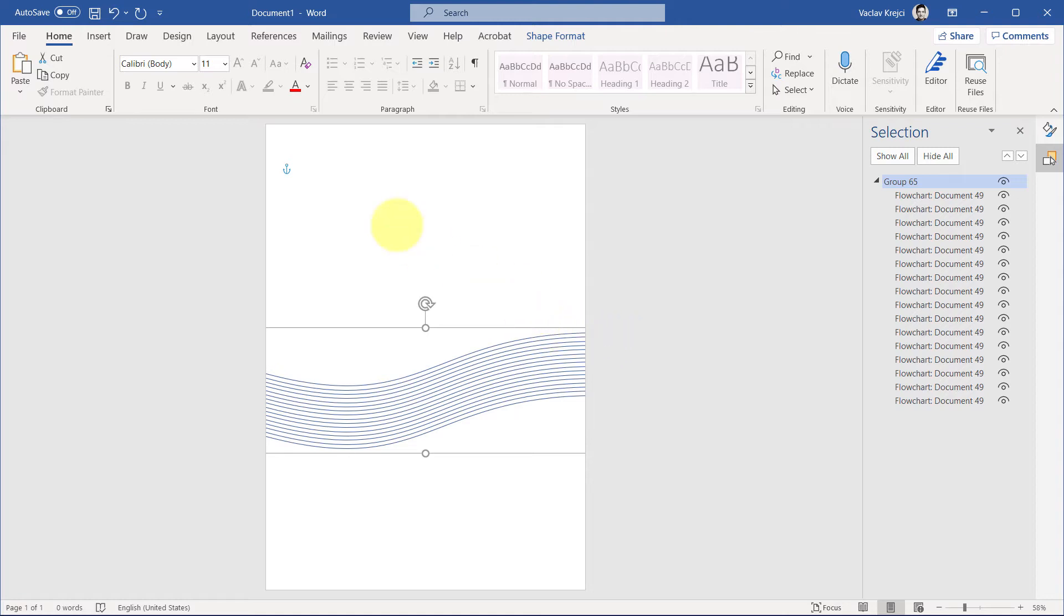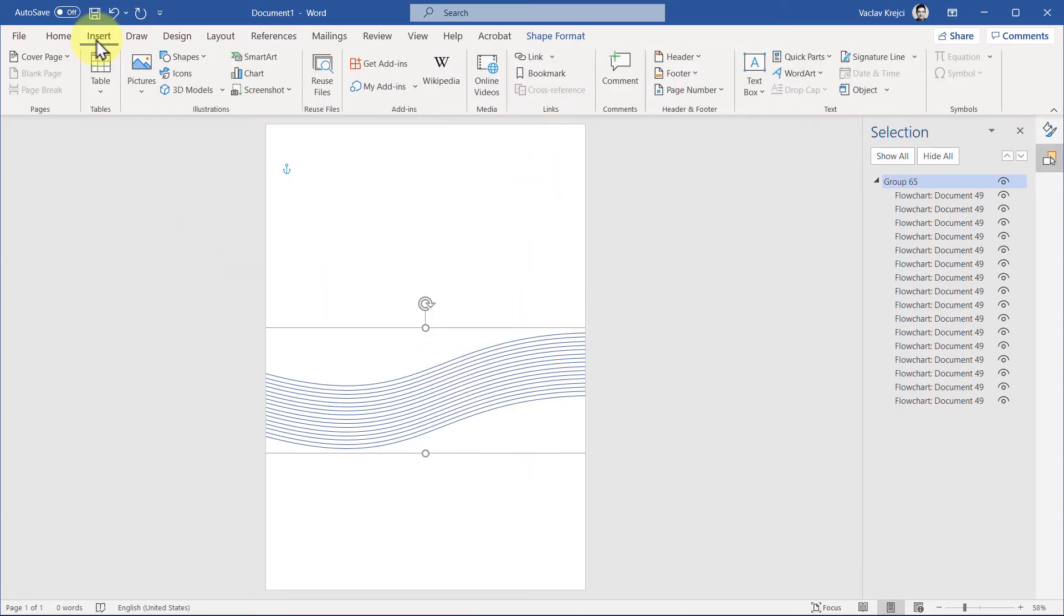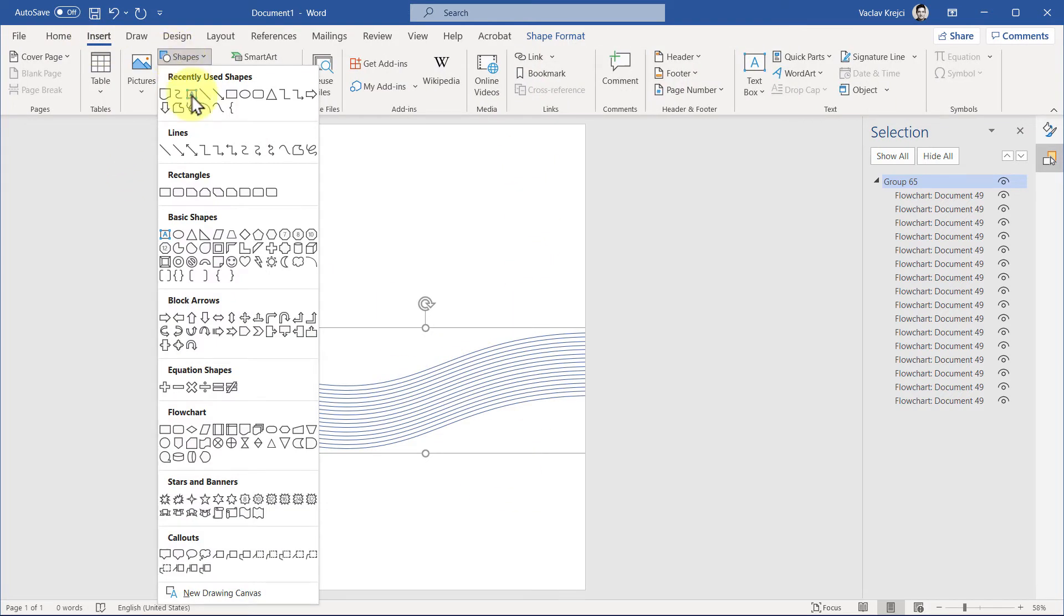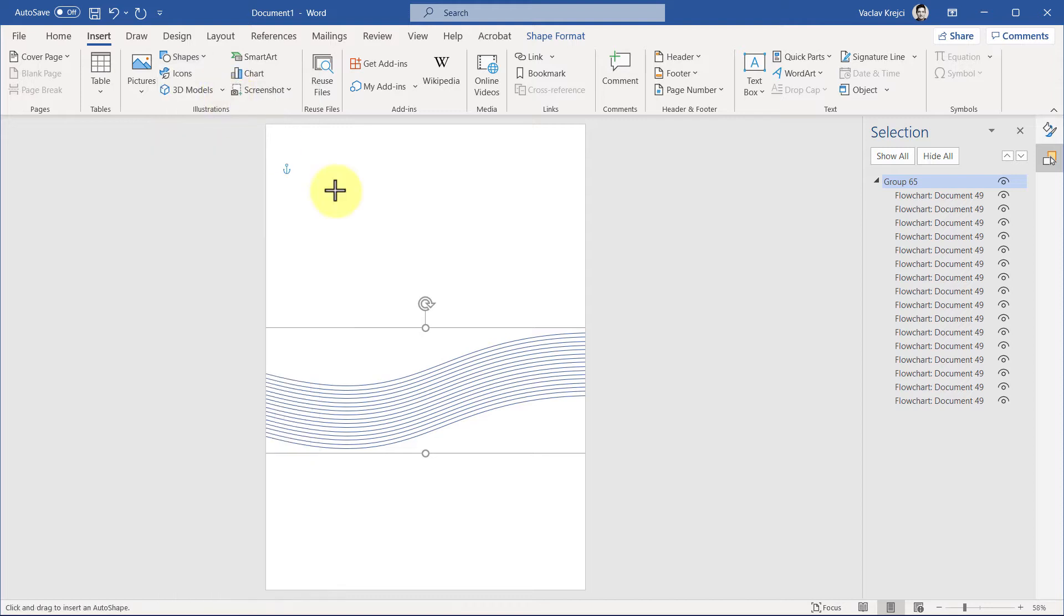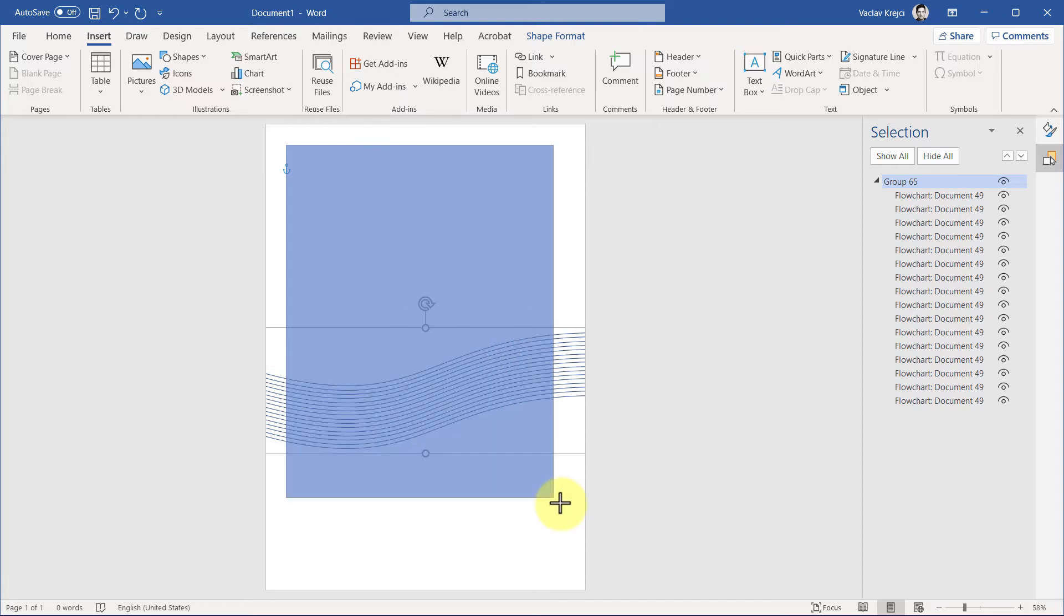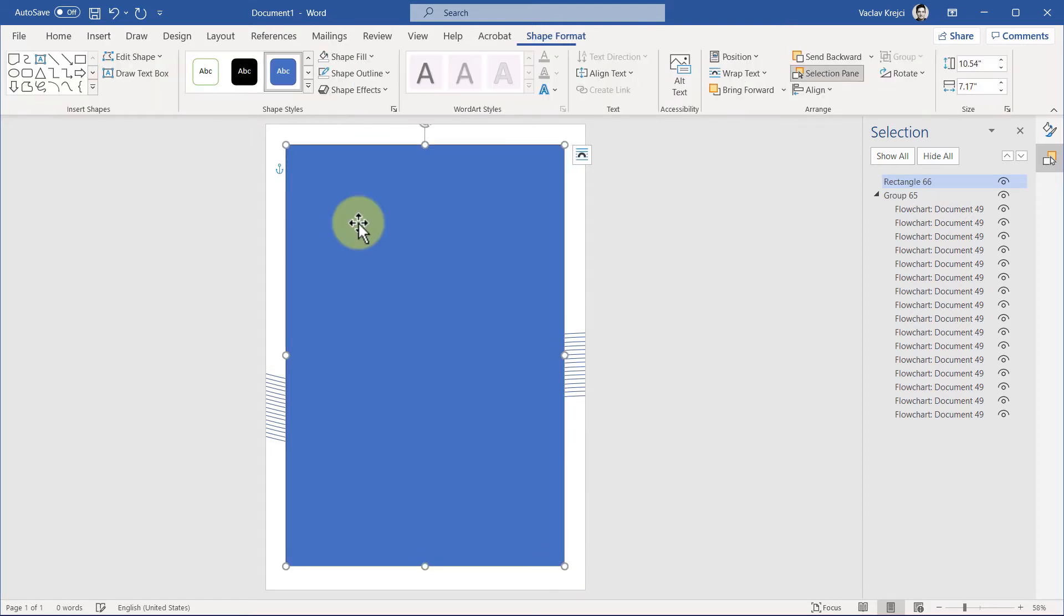Now I want to have this background which doesn't go all the way up to the borders of the page. So I will insert a new rectangle, Insert Shapes Rectangle, which is this one, and there are a few different ways how to make sure that it's not touching the page borders. I can try to draw it like this, but how can I be sure that those gaps are evenly spaced?